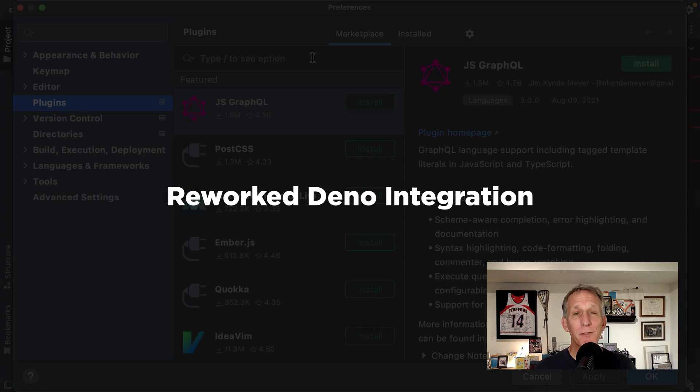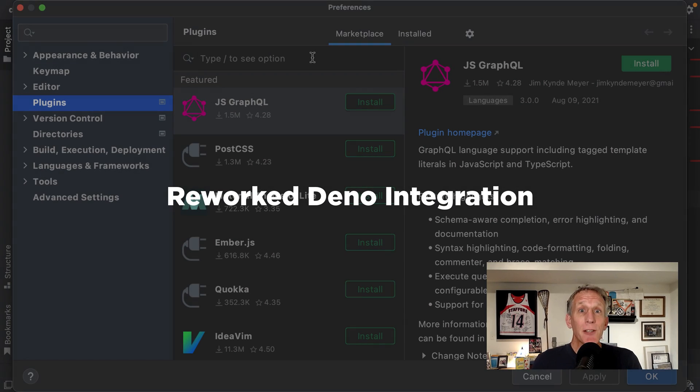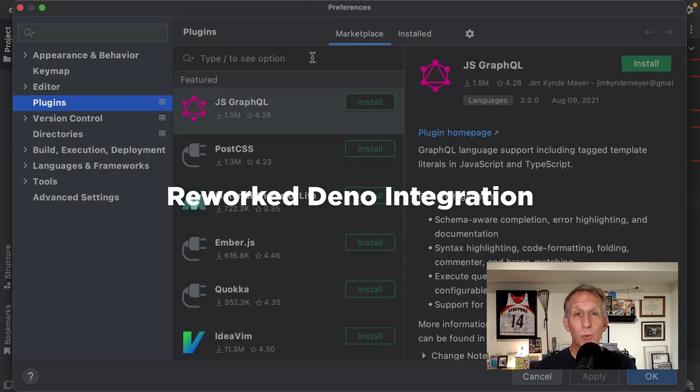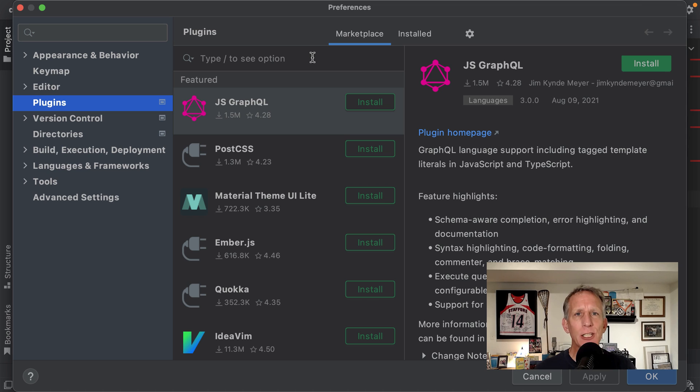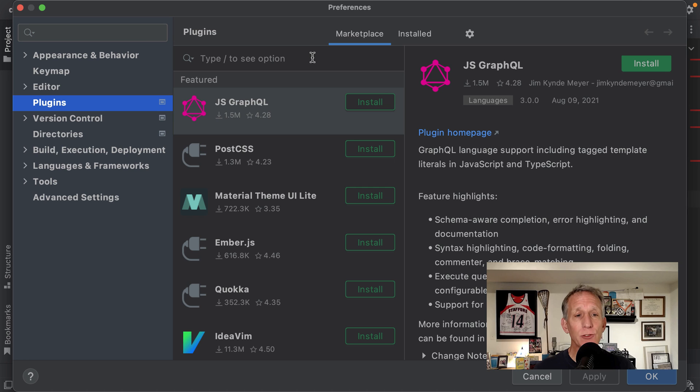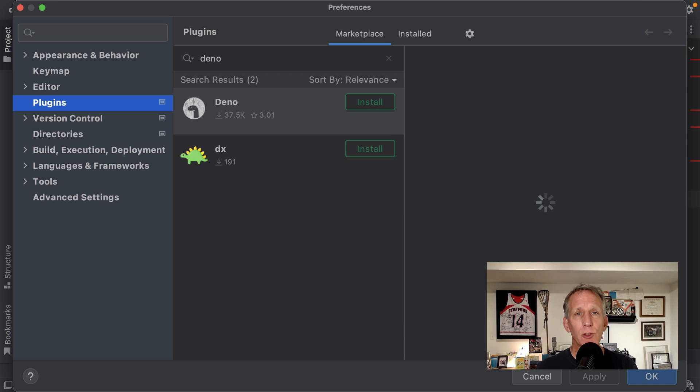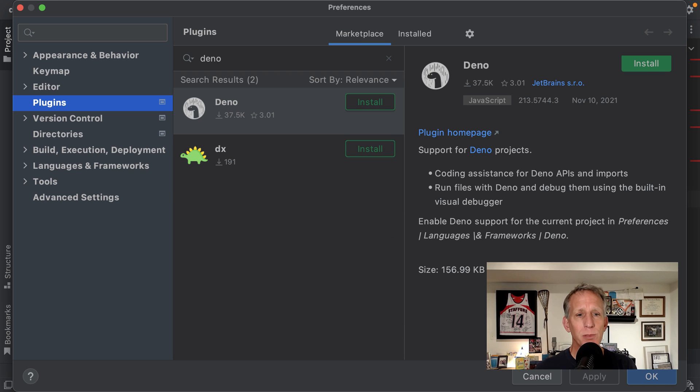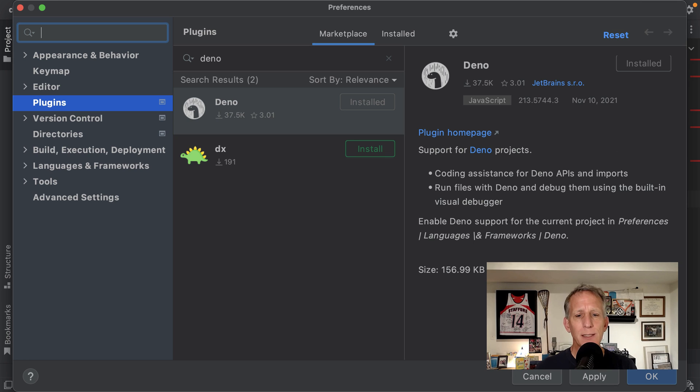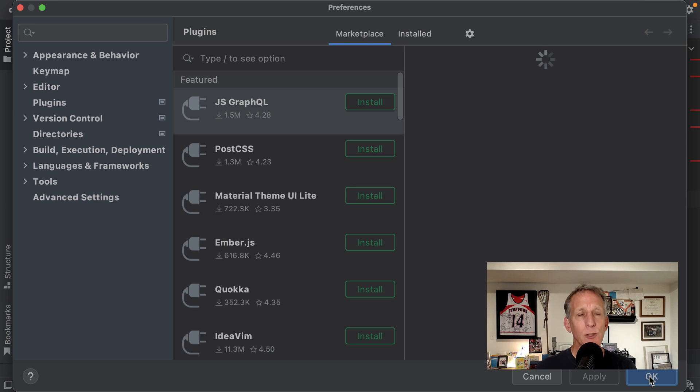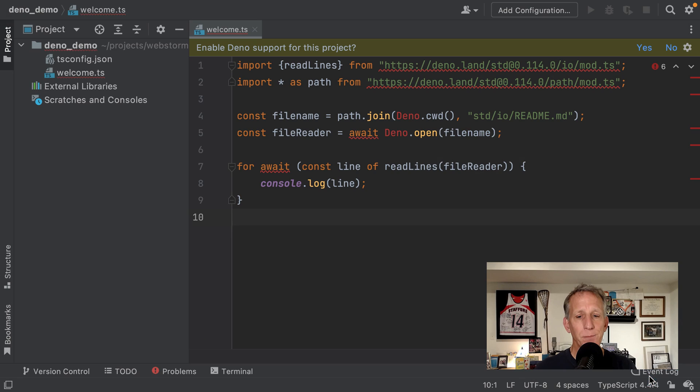There's a lot of interest in Deno. In WebStorm 2021.3, we reworked our Deno support and migrated to the Deno language server protocol. Deno support isn't yet bundled, so you'll need to install the plugin. That's a trip over to Settings or Preferences in the plugin section. Do a search for the Deno plugin. Find it. Click Install. It will go and get the plugin, Apply OK, and it will download it and set it up.